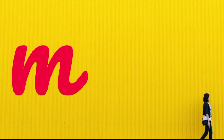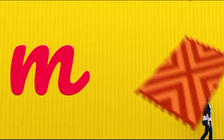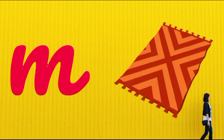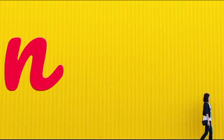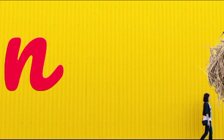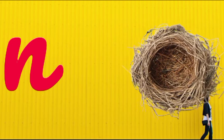M is for mat, m-m-mat. N is for net, n-n-net.